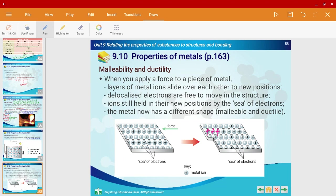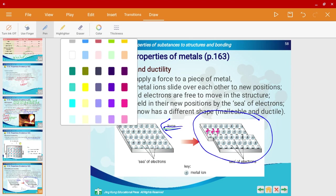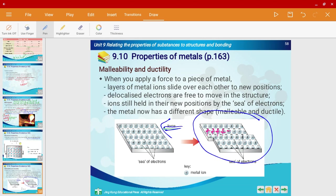For malleability and ductility: metals are able to change shape. Imagine you apply a force — even though the shape changes, the positive cations remain essentially the same arrangement and the sea of electrons is also the same. Nothing really changes apart from the shape, so metals are able to retain their other properties. That is a great advantage of metals.